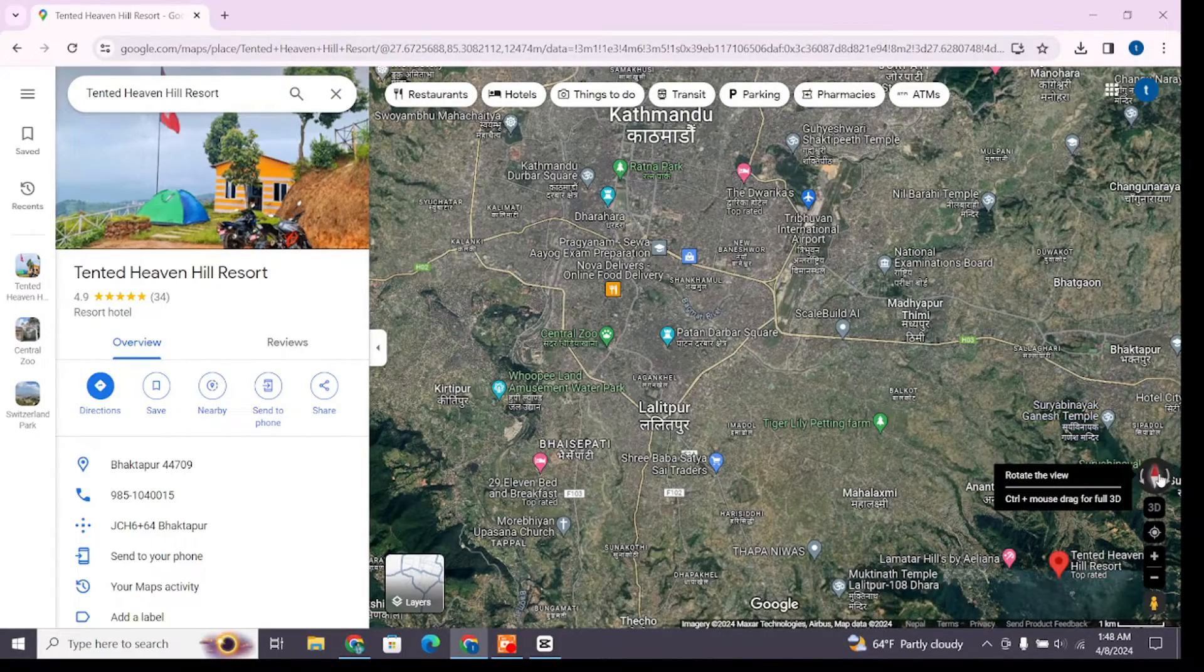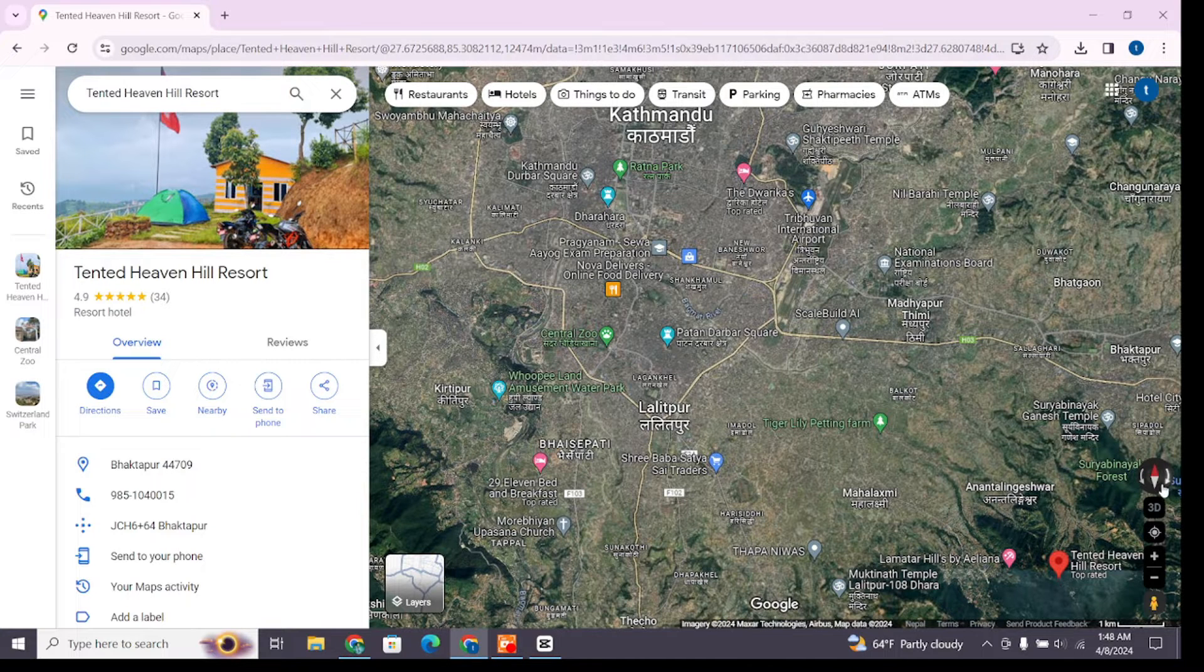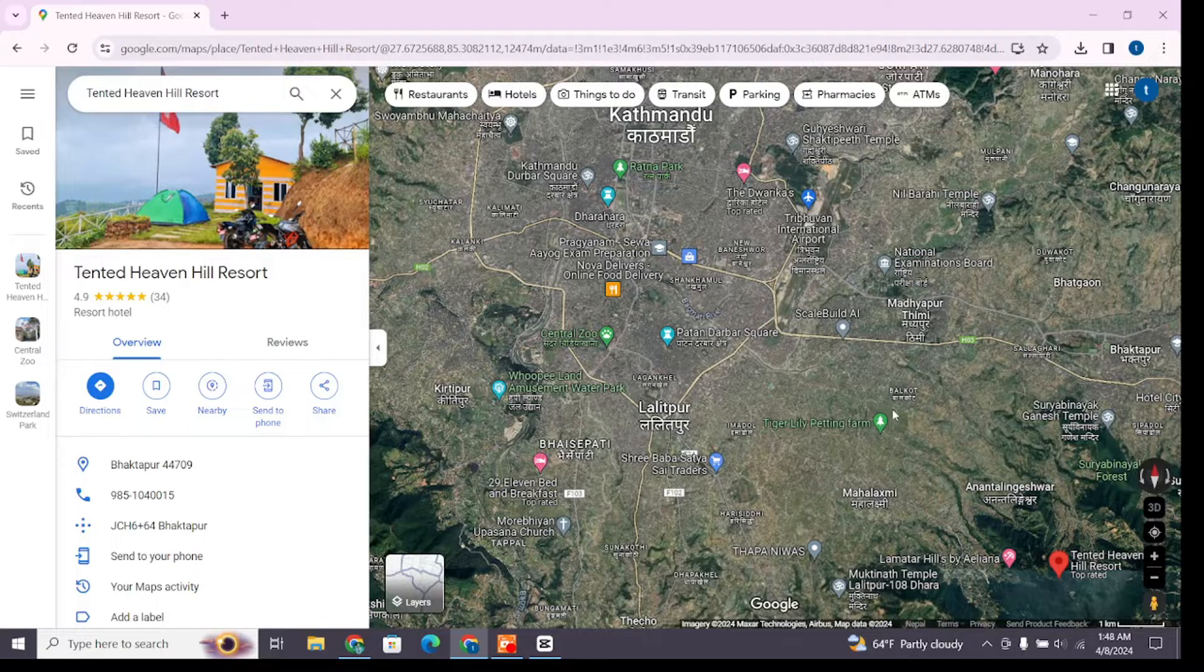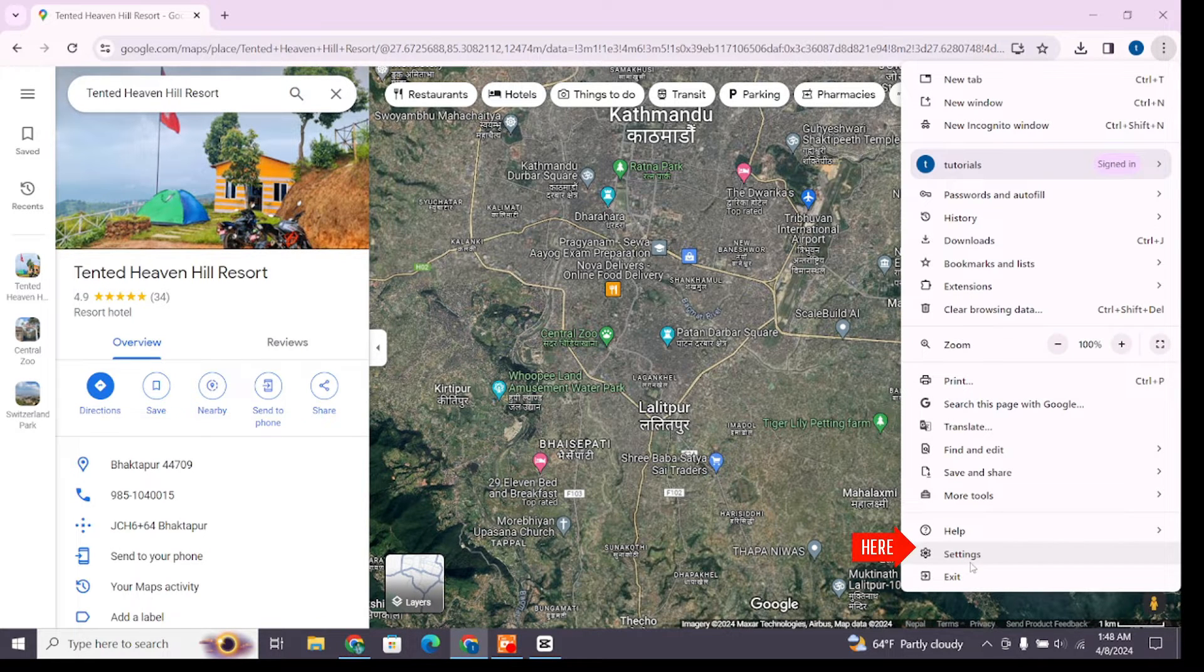If in case you didn't see this compass icon after selecting the satellite view and the globe view, then follow this step. Click on these three dots at the top right, then from the bottom select Settings.